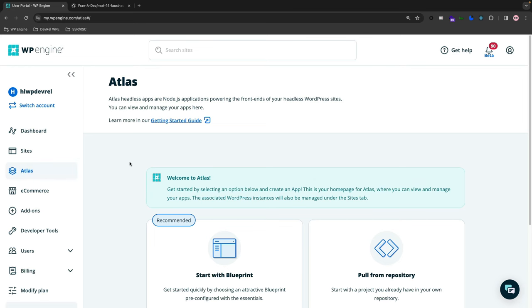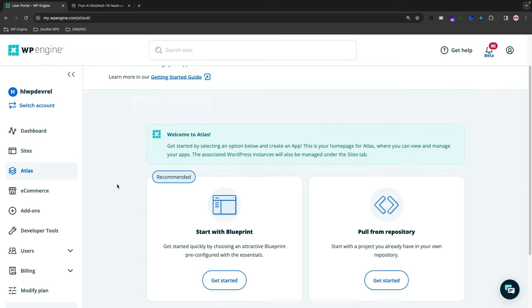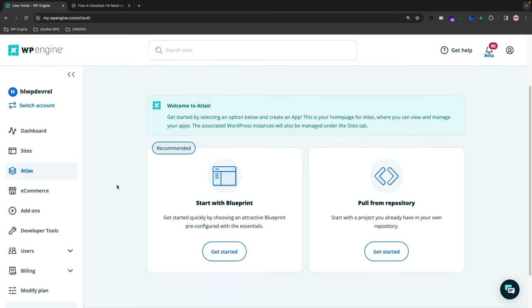I've already clicked on it and now we can see that it shows this is our Atlas headless WordPress hosting. On the two cards here you could choose from, we have Start with a Blueprint and Pull from Repository.